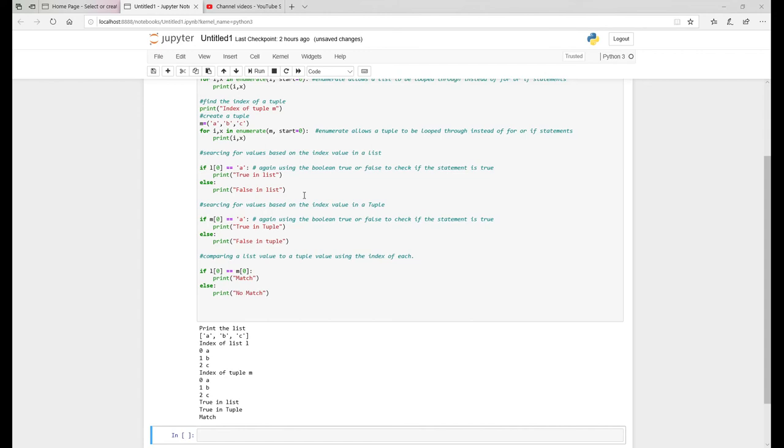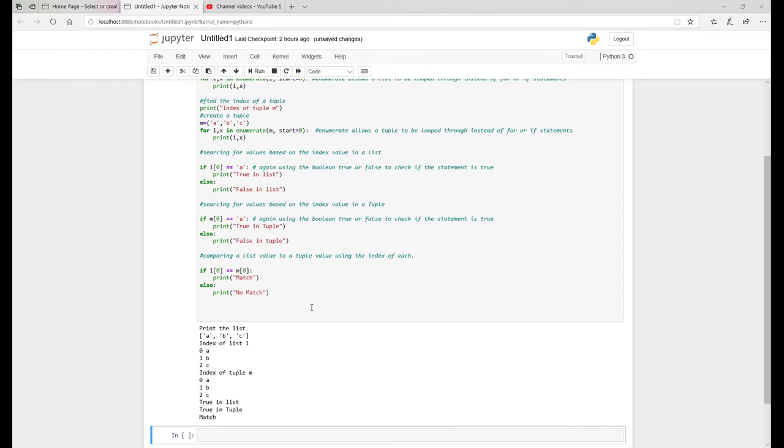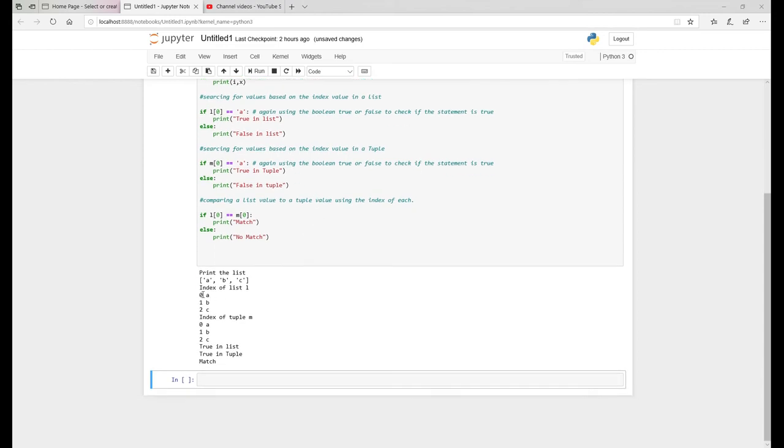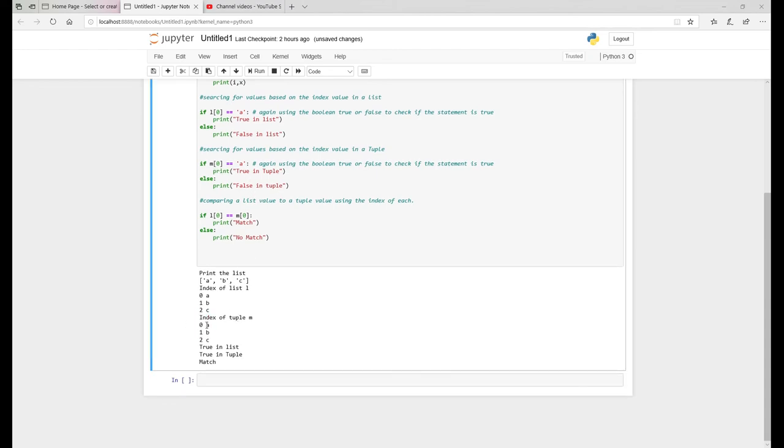We don't want to basically keep kind of going, going to each value. So we just want to basically say L zero, we want to see, is that equal to A? Basically in this scenario, it's, it's basically looking at the L zero and then it comes across as that's A. So it's given it's true in the list. Apply the same value again, same scenario again in the tuple is M zero, which we know this is M. So the zero, this is A, it's equal to true. So it's print, print true in tuple.